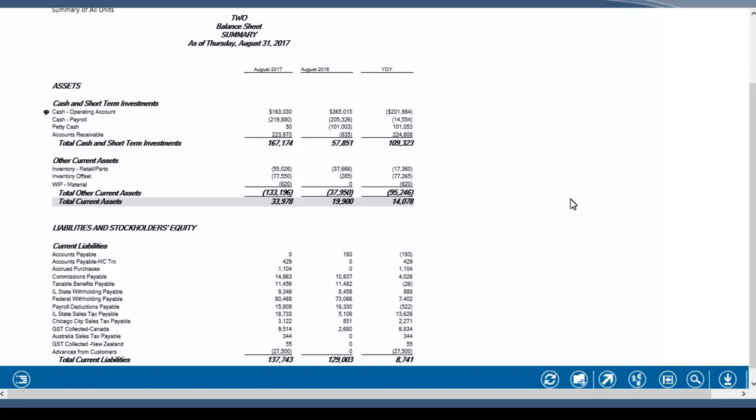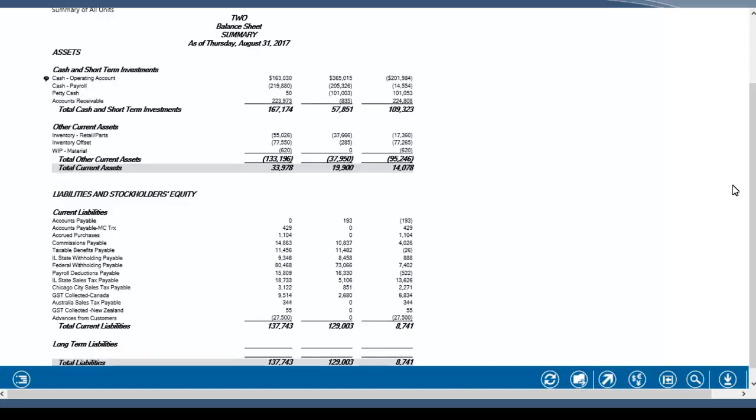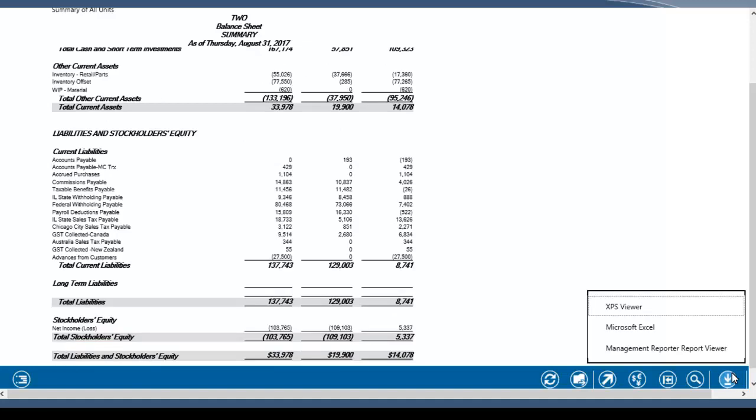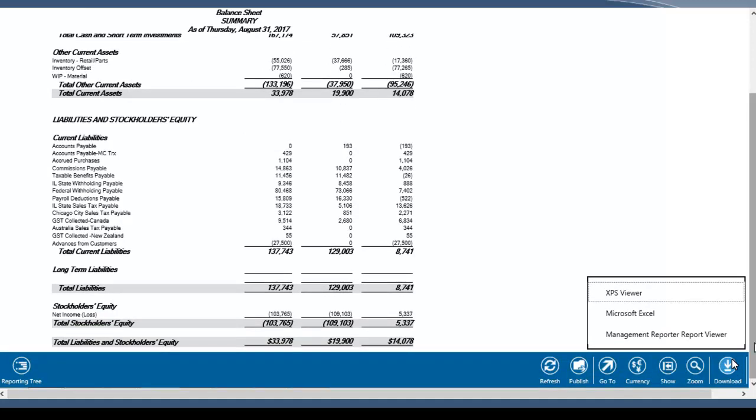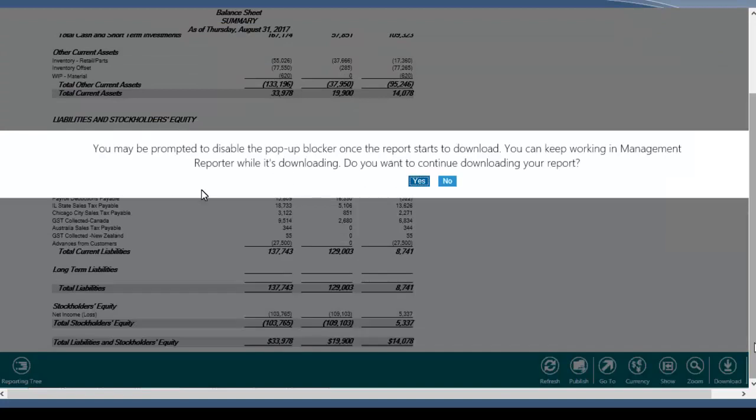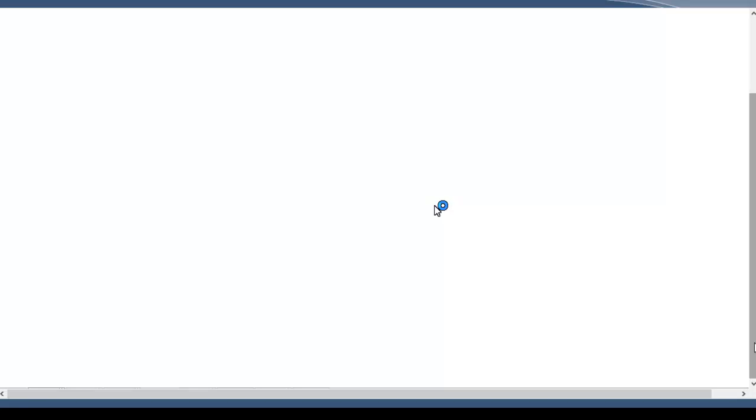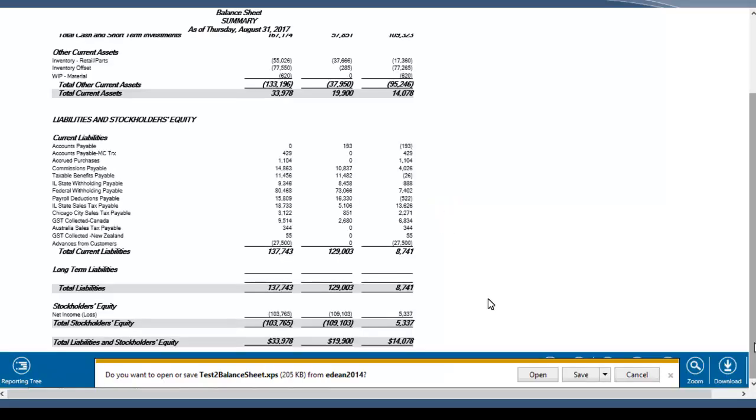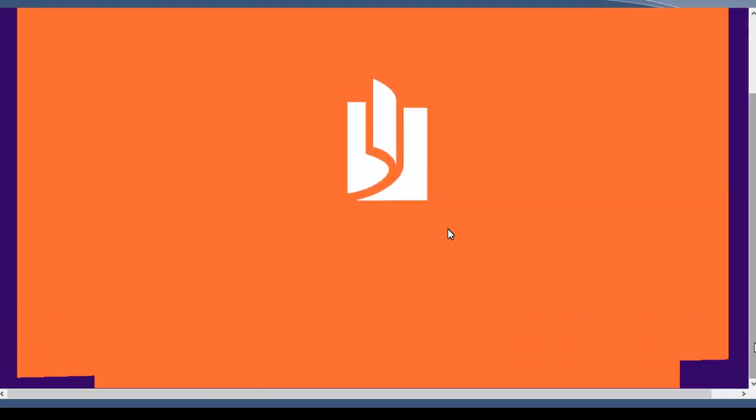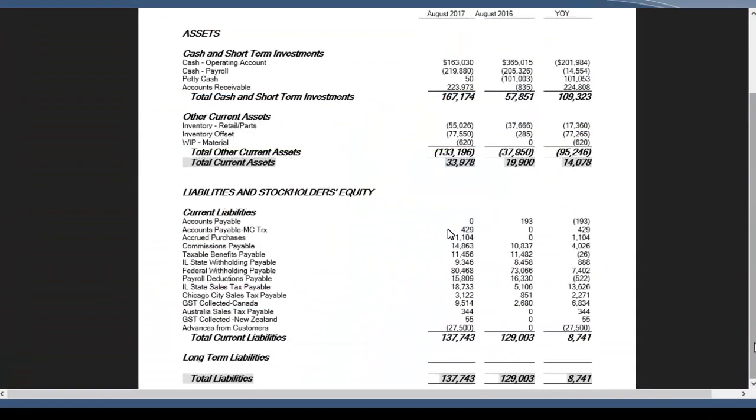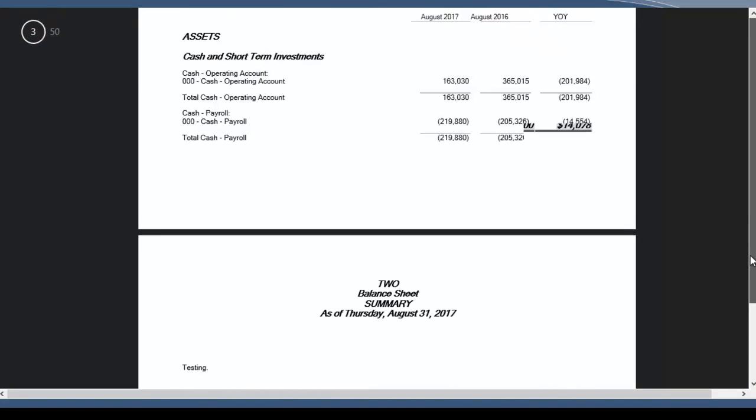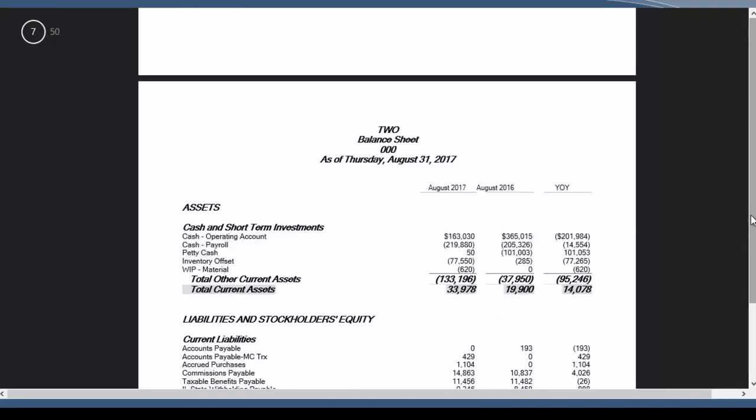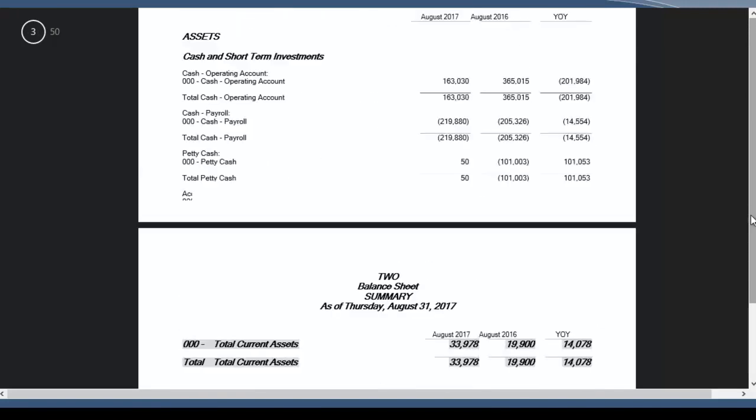We've got this download button. The three options are XPS Viewer, Excel, and then we can open it up in Manage Reporter Report Viewer, which is kind of the default viewer for these Manage Reporter Reports. So let's just check out XPS Viewer. This is a pop-up blocker prompt. Just click yes, continue. And it'll take a second because of the fact that we generated it at every level of the reporting tree. Once it's ready, we can click open. I'm running Windows 8. This is the default viewer for Windows 8 for XPS Documents.